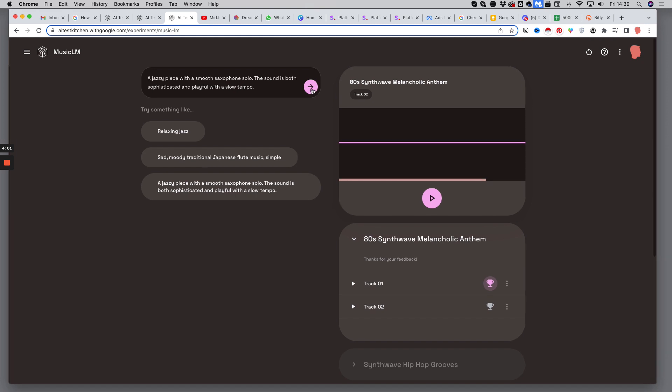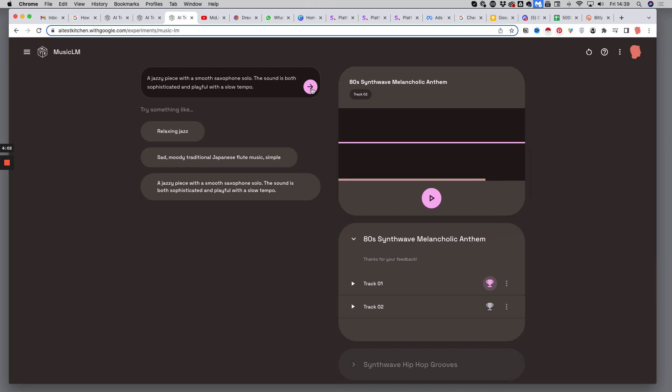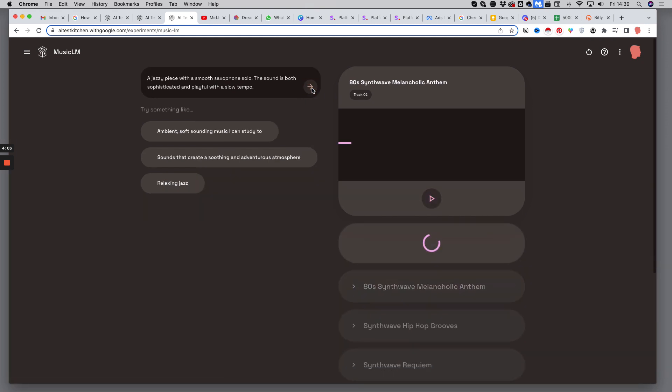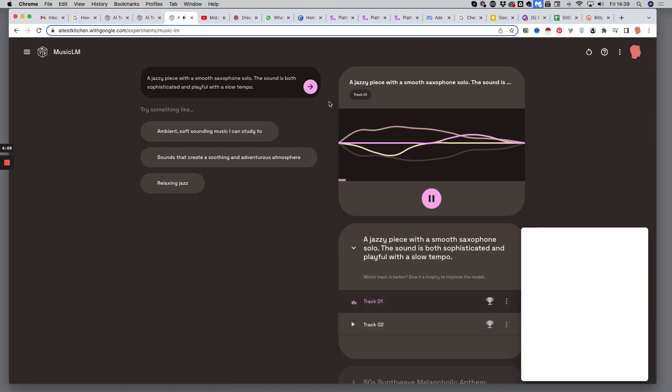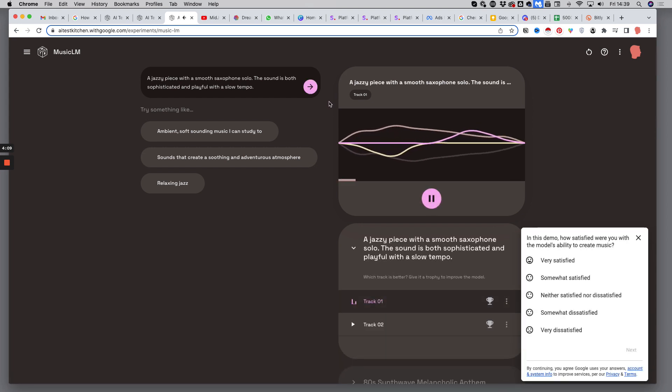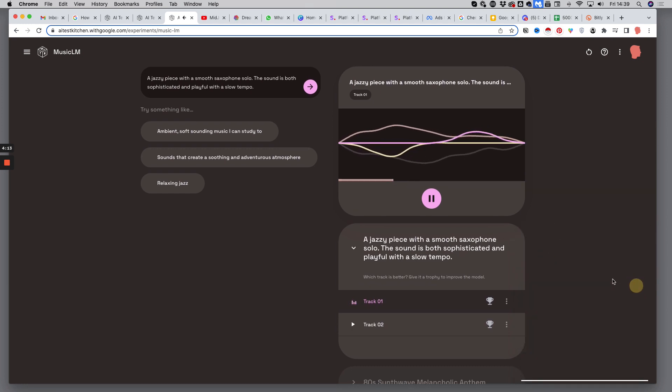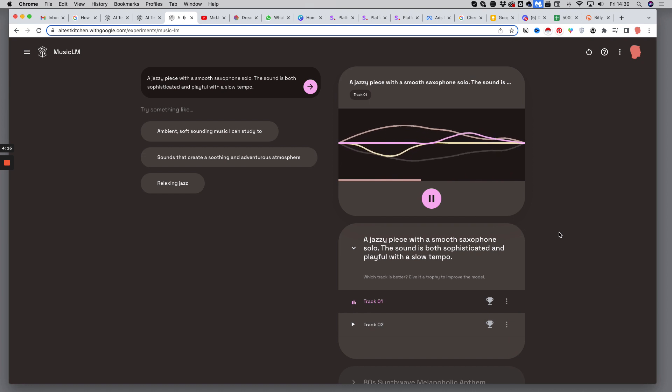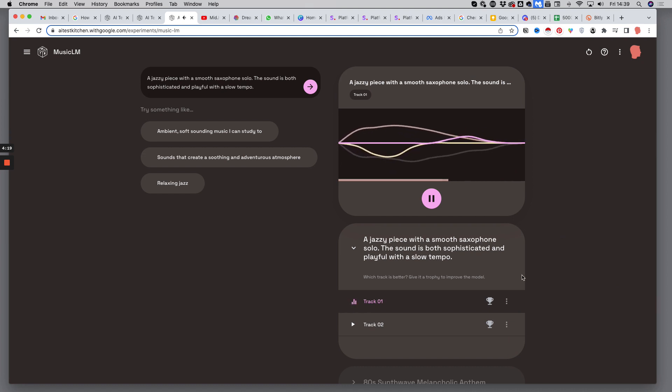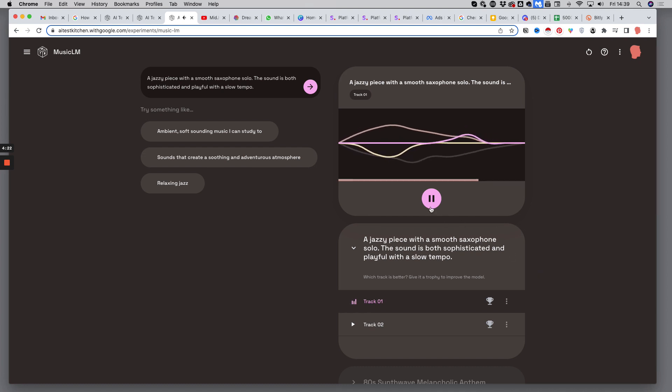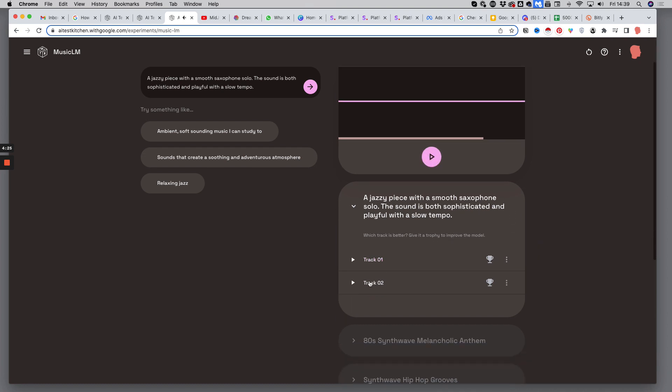And hit the generate button. It just takes a few seconds to get your song. Some weird sound there. Let's listen to version number two.